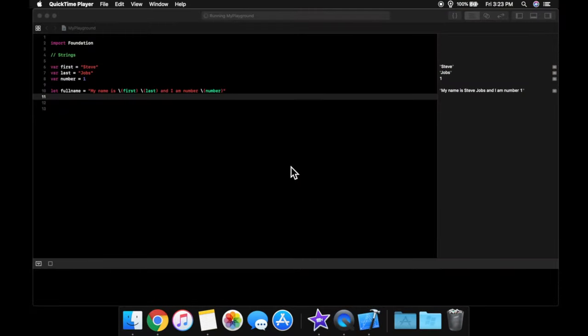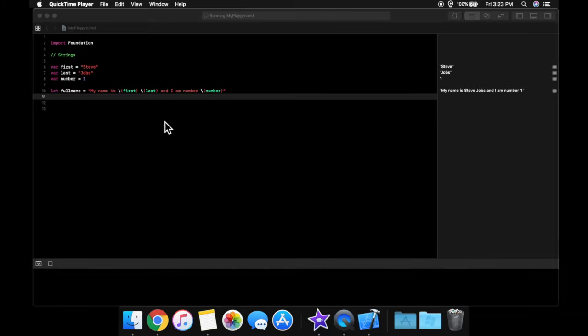Welcome back to another video in our series Swift for Beginners. In the last video we took a deeper look into strings, and today we're going to be taking a look at arrays and dictionaries.